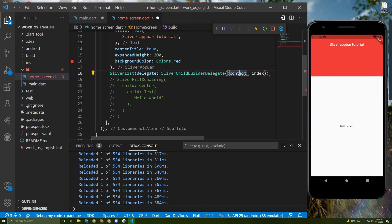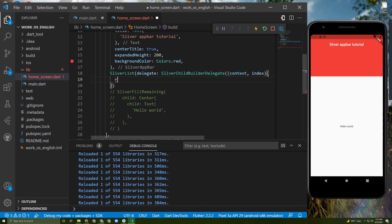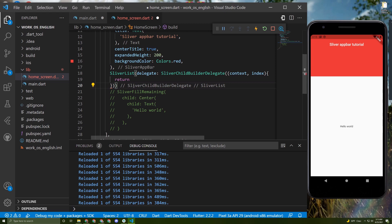And then we need to add a return in here and close the parentheses in here just like this.